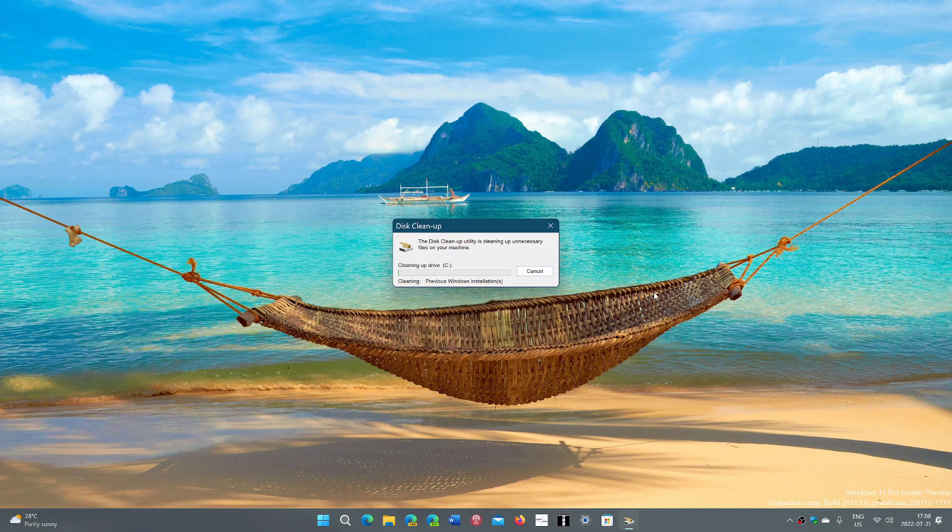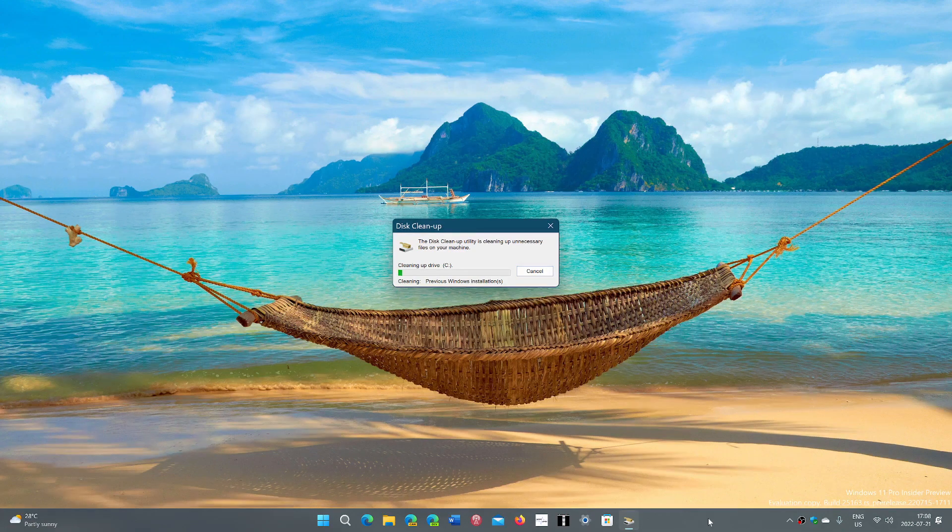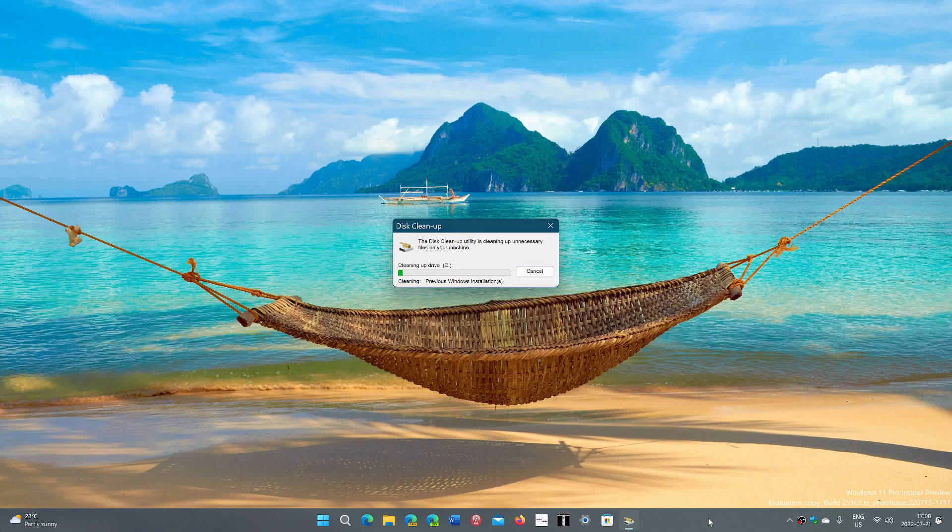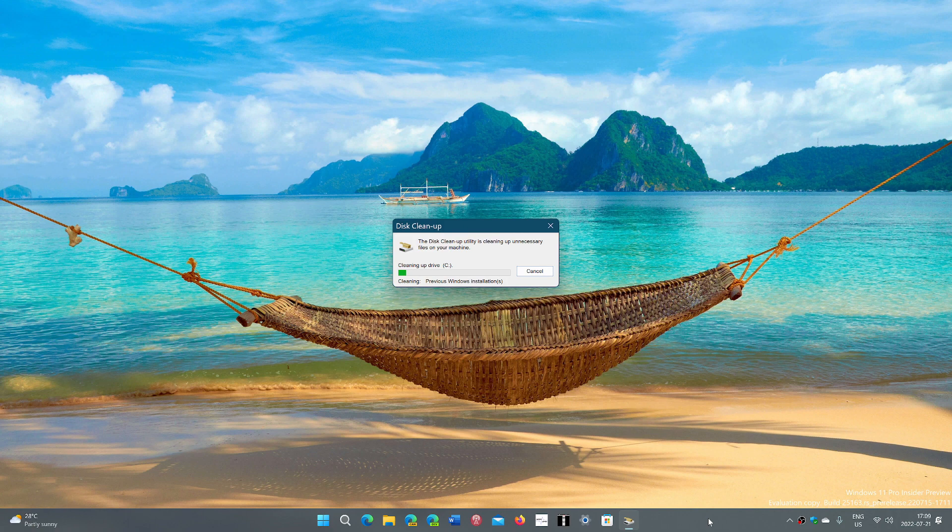and you let it erase all the files that it needs to erase. And like that, you will have gotten a lot of gigabytes back. And if you have a small hard drive, like I said, it could make a world of difference.